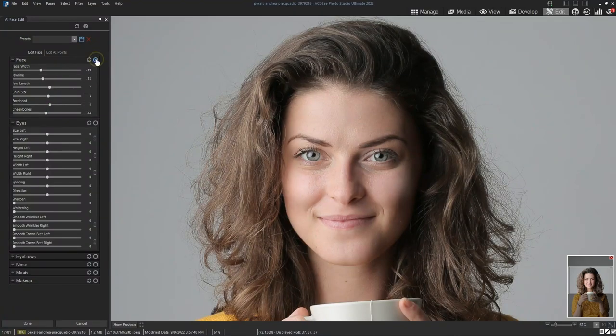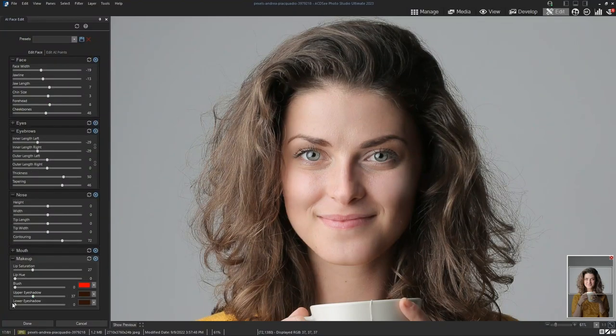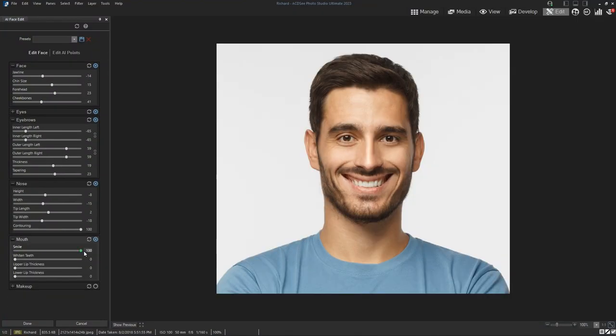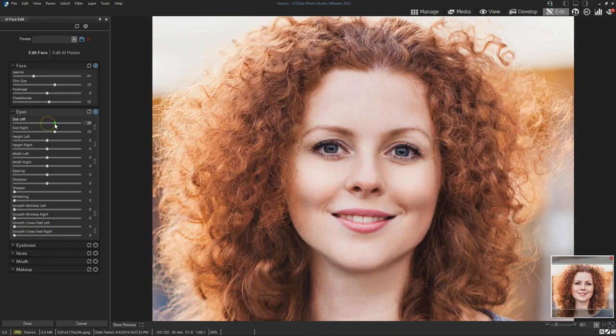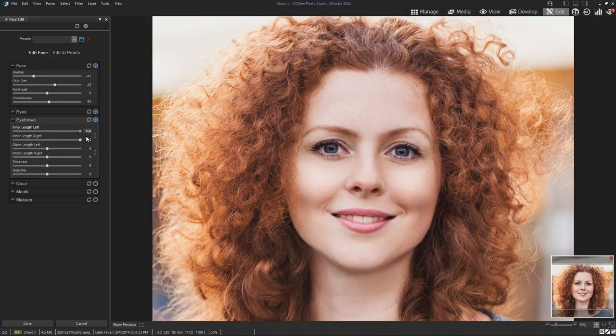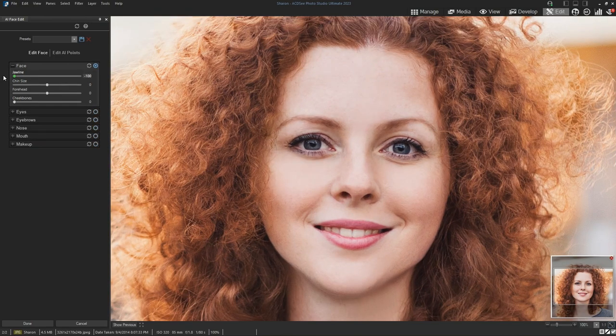Hello, I'm Rodrigo and in this video I'm going to talk about the amazing capabilities of the AI Face Edit tool found in ACDC Photo Studio Ultimate 2023.